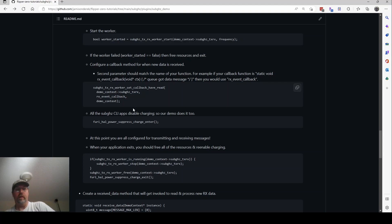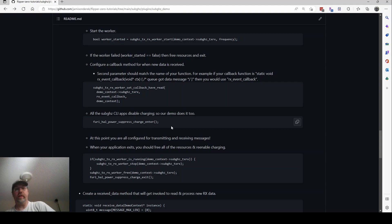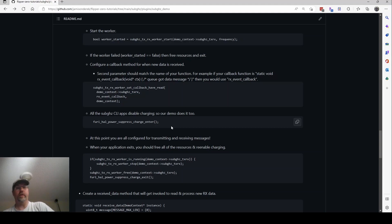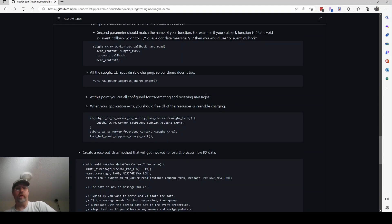And then all the apps for the CLI sub-gigahertz that I looked at turn off charging of the flipper. I don't know why, but I figure if they do it, maybe we should do it. Suppress charge increments a counter and it stops charging. When we re-enable charge, it decrements the counter. If you get back to zero, it starts charging. So that's what that's doing, stopping charging. I don't know why. But at that point, we're good to go.